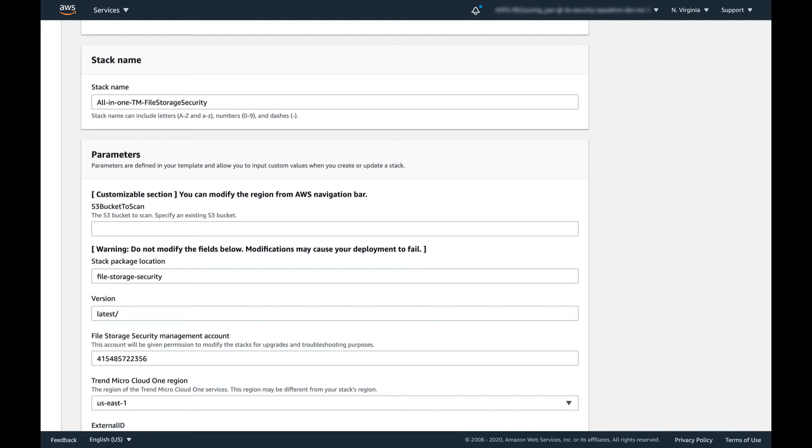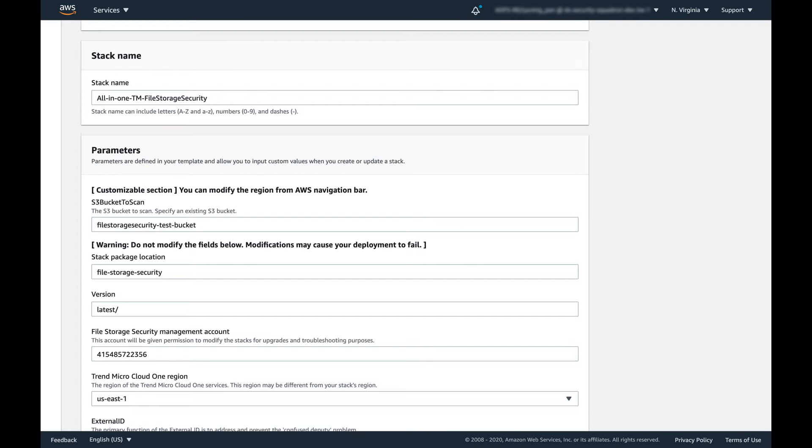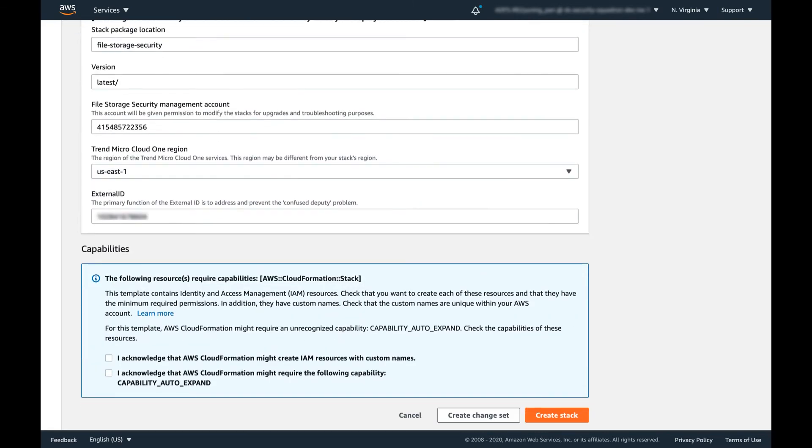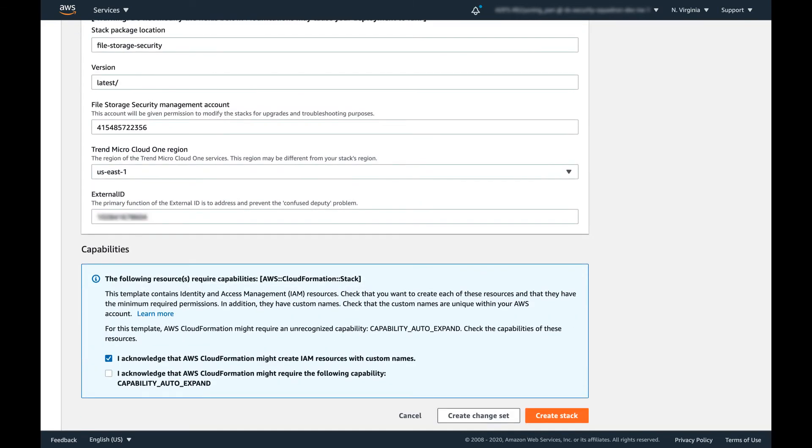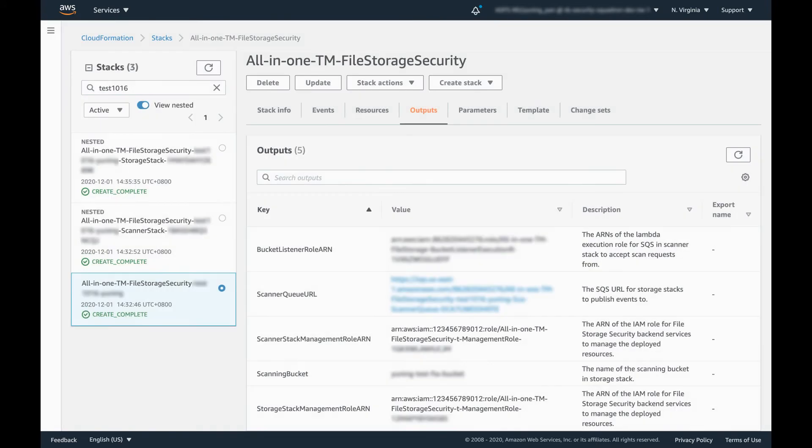You do not need to modify any of the other parameters. At the bottom of the page, ensure you check the acknowledgment boxes and then click Create Stack. After a few moments, the scanner stack and the storage stack will be created.